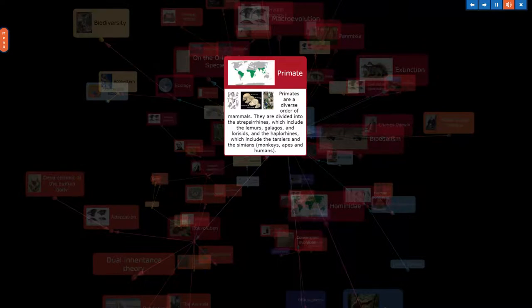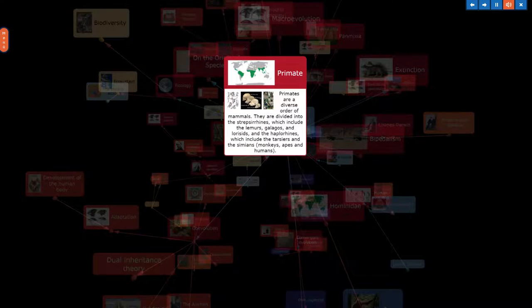Primates are a diverse order of mammals. They are divided into the strepsirrhines, which include the lemurs, galagos, and lorises, and the haplorhines, which include the tarsiers and the simians: monkeys, apes, and humans.